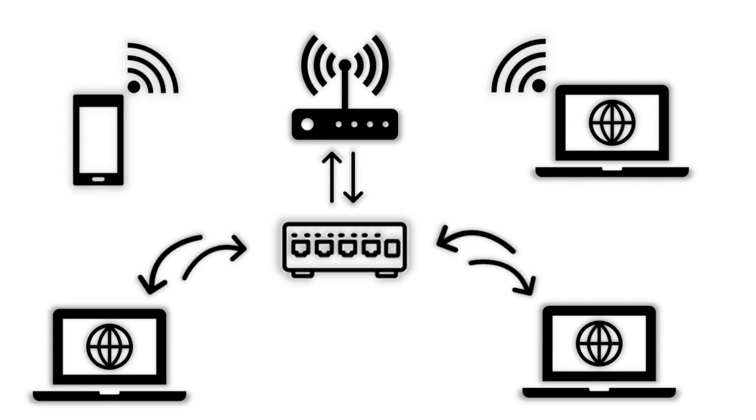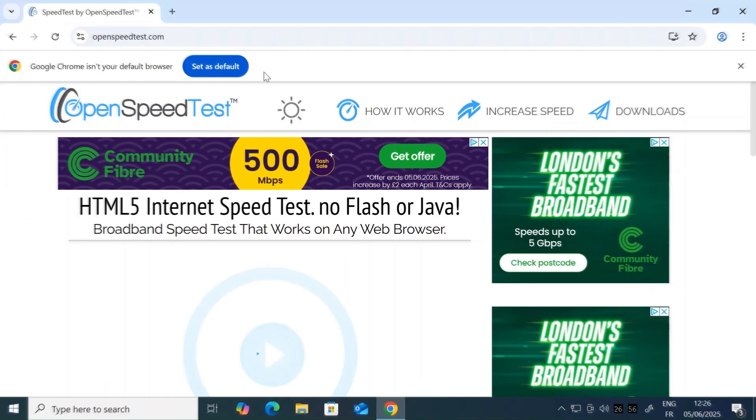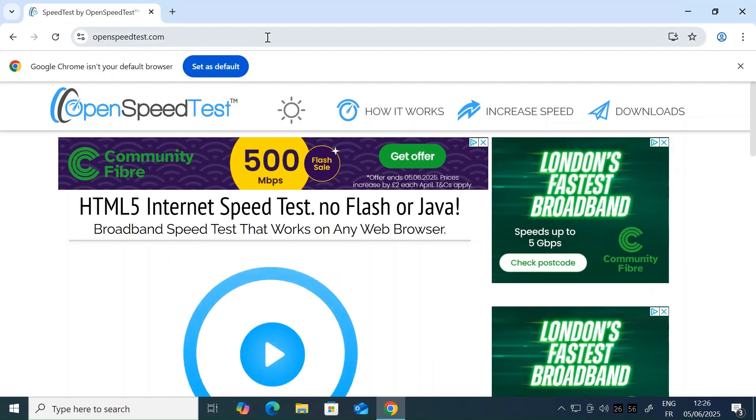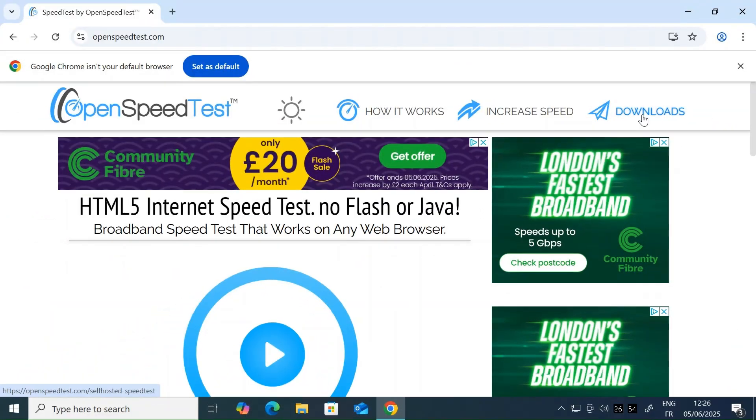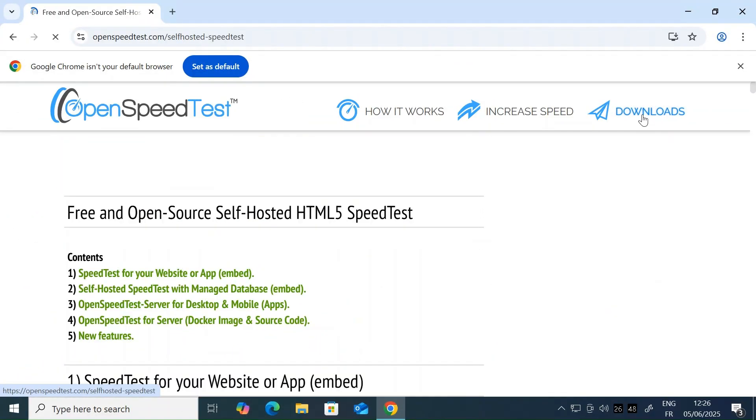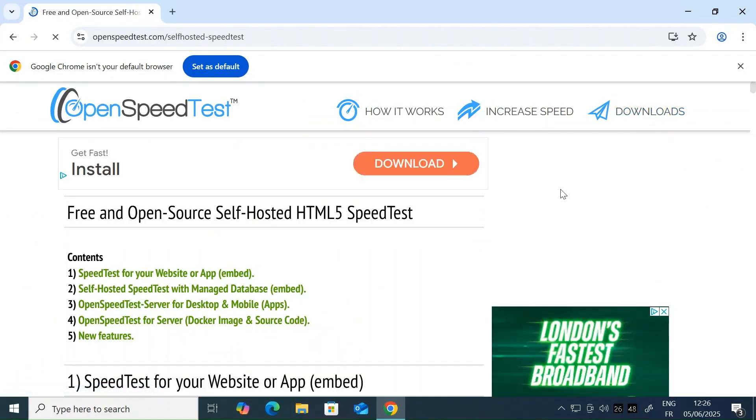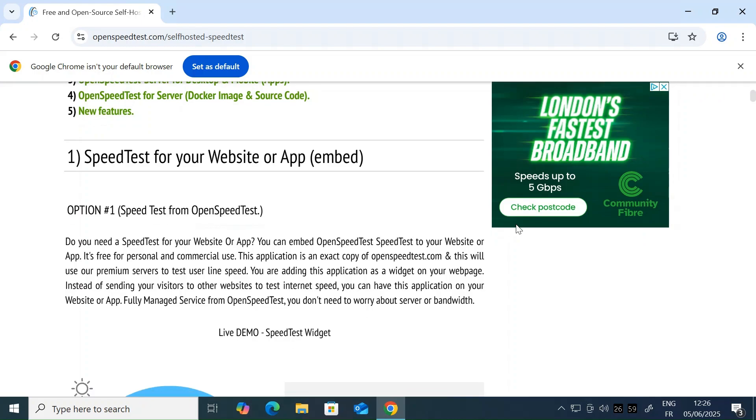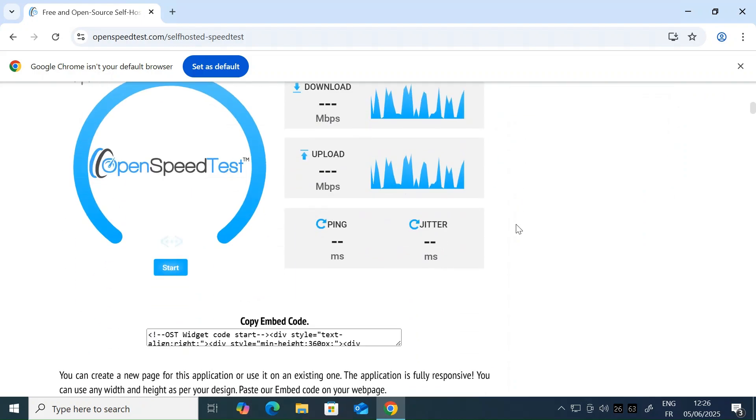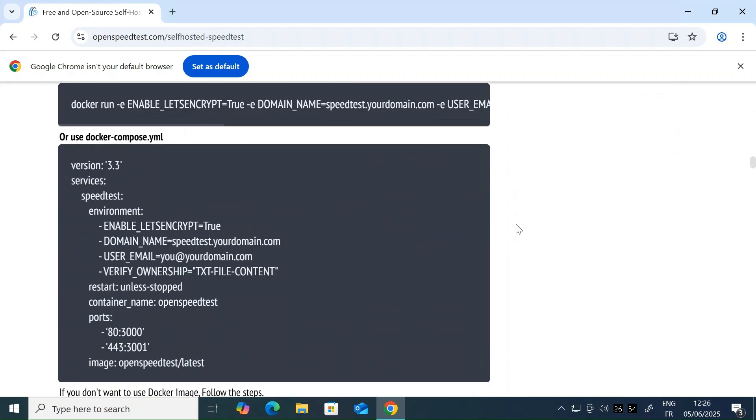First of all, decide on which machine you'd like to install the speed test server. I recommend an ethernet connected machine. Then open a browser and head over to openspeedtest.com. I'll put a link in the description. I'm going to be using a Windows 10 machine, but the software supports many other operating systems.